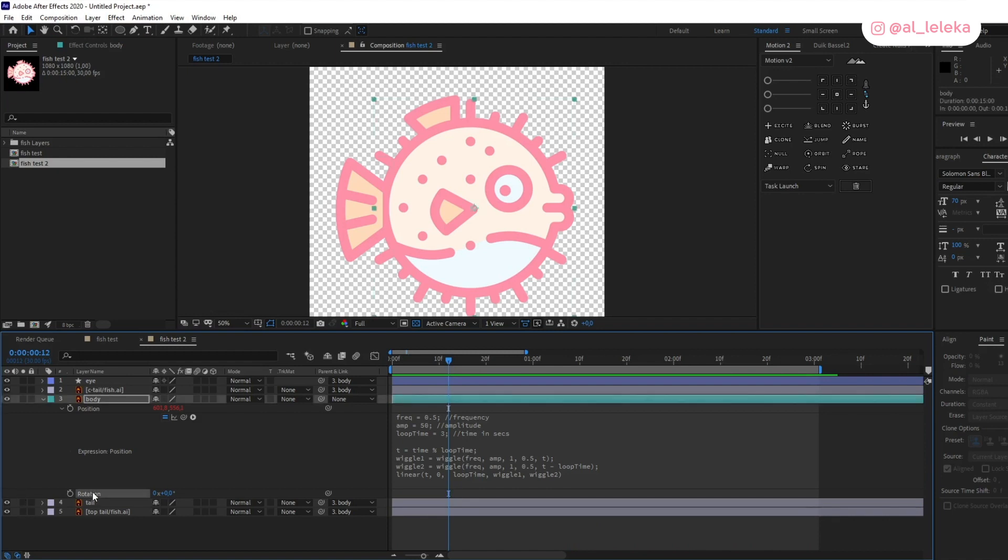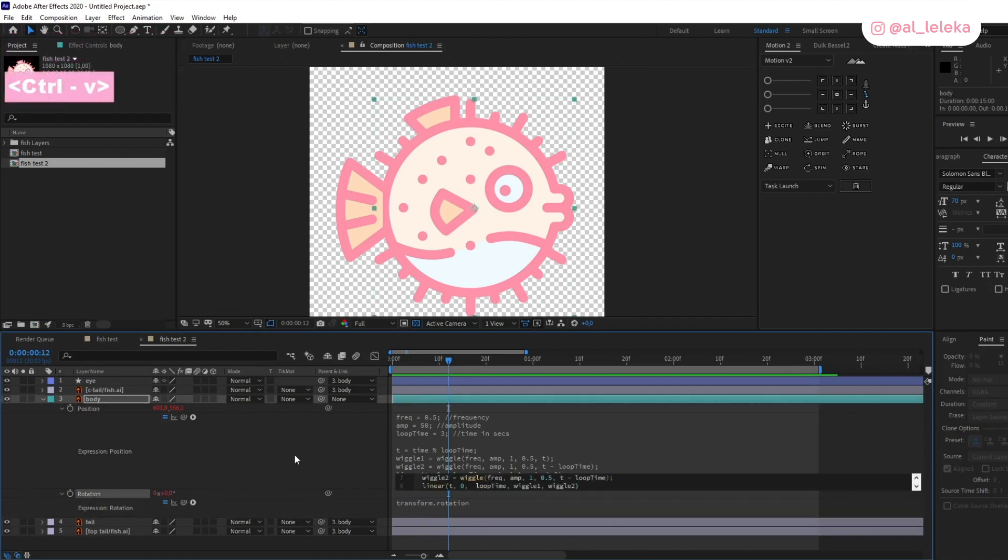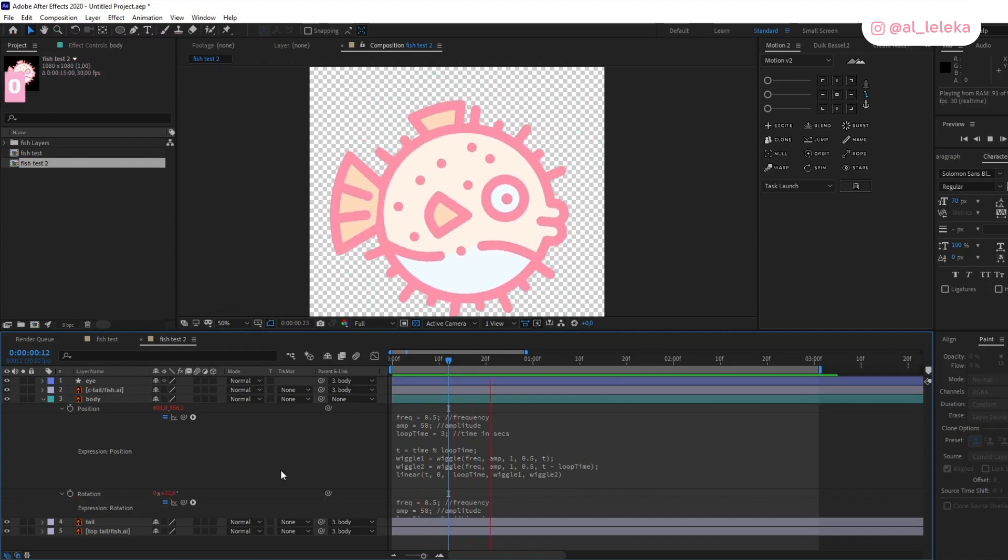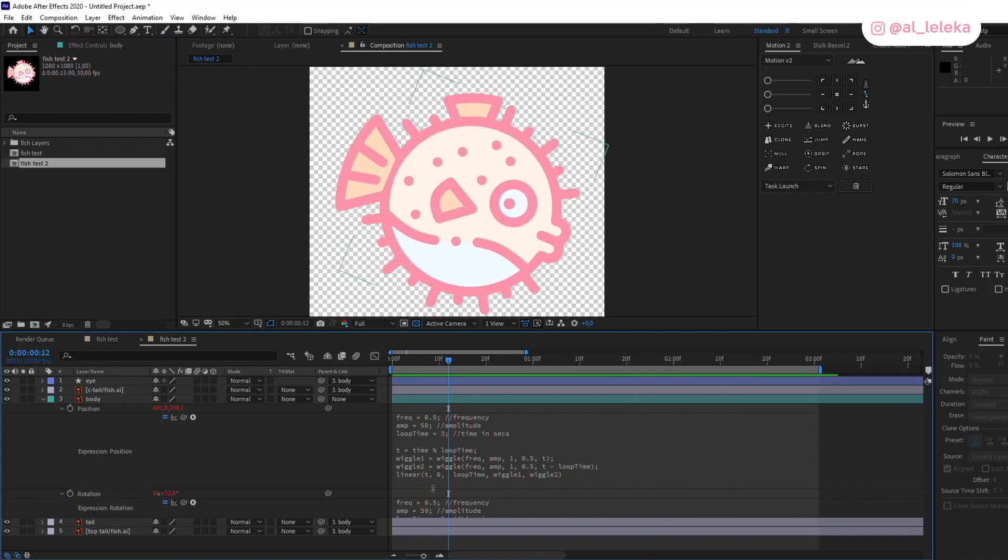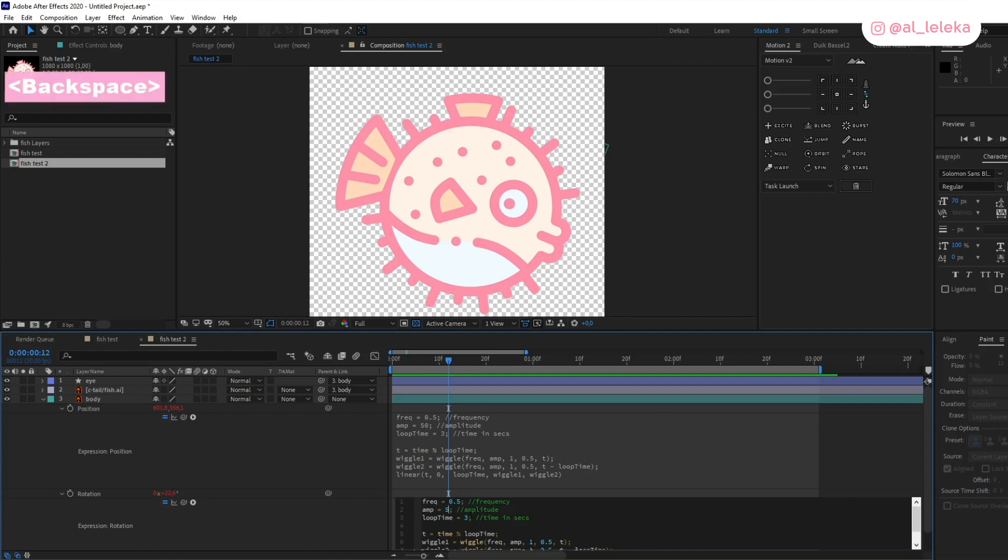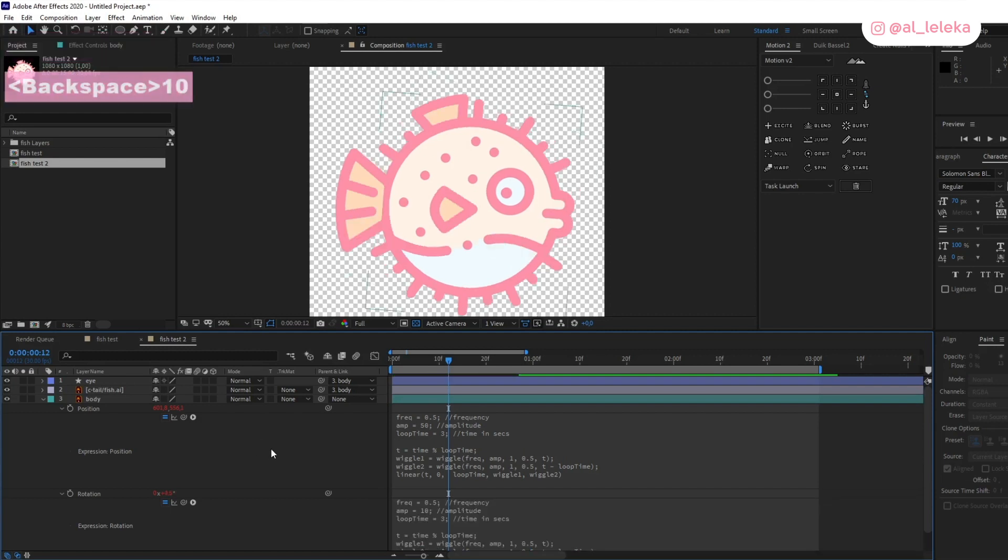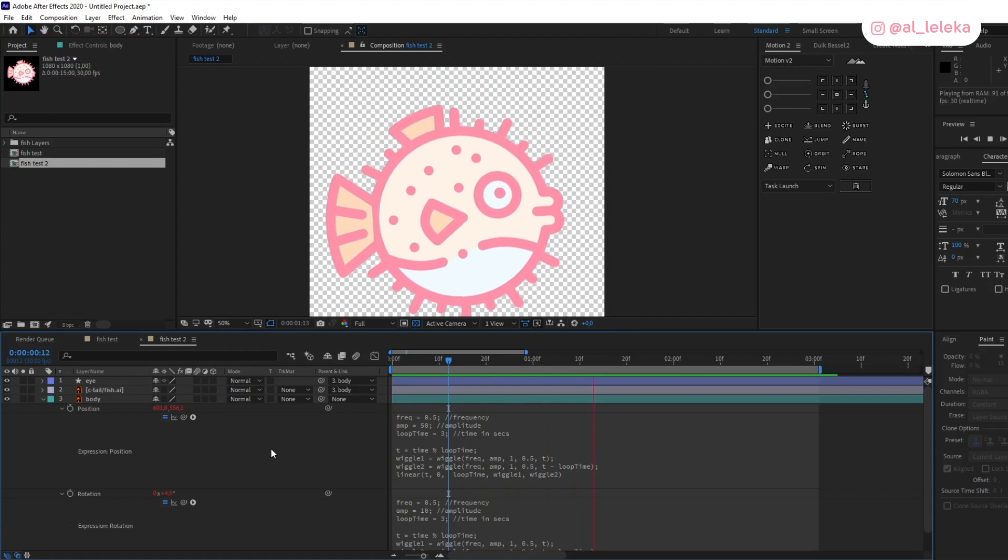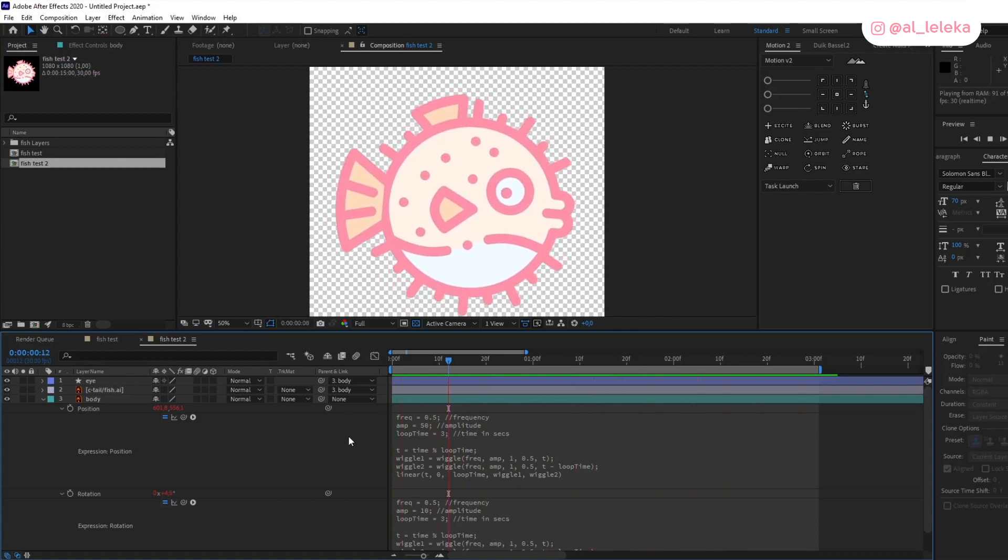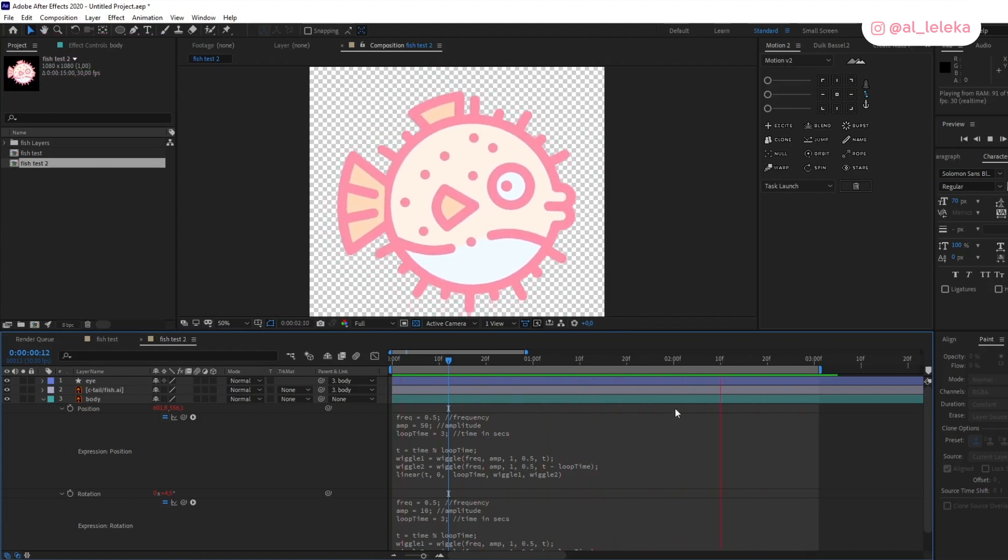The same we can add for the rotation. What we have for the rotation? I don't need this huge amplitude, let's change it and see how it looks. Perfect!